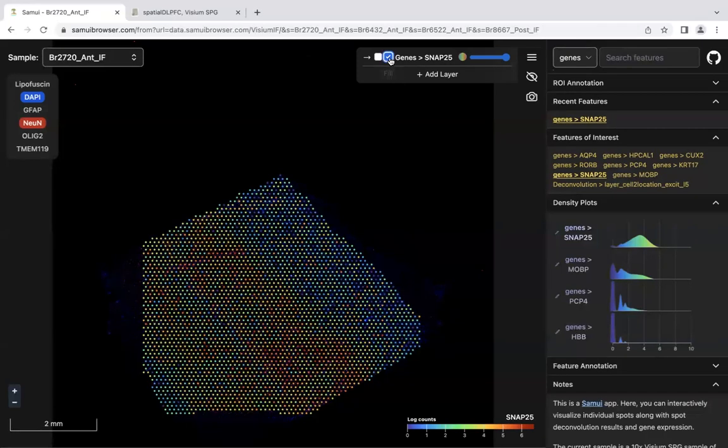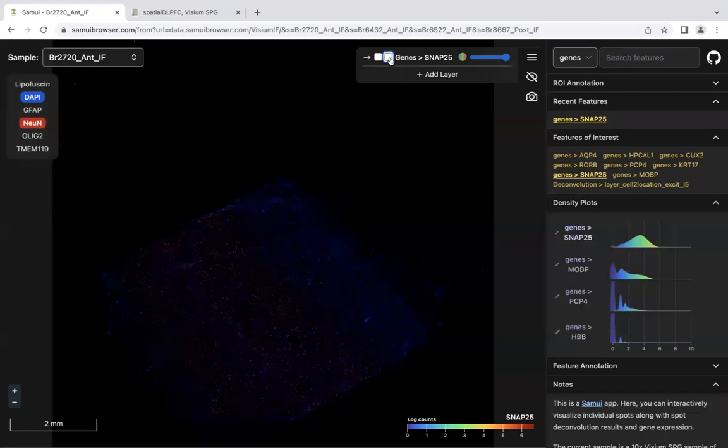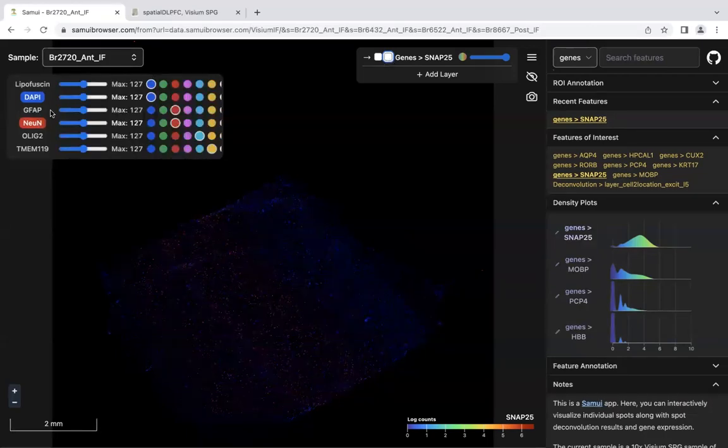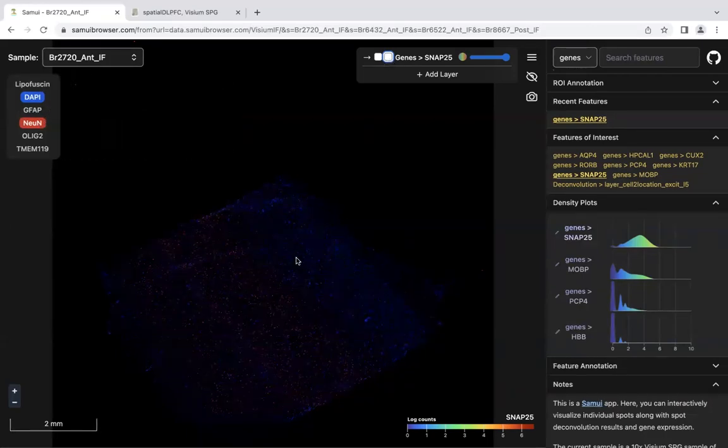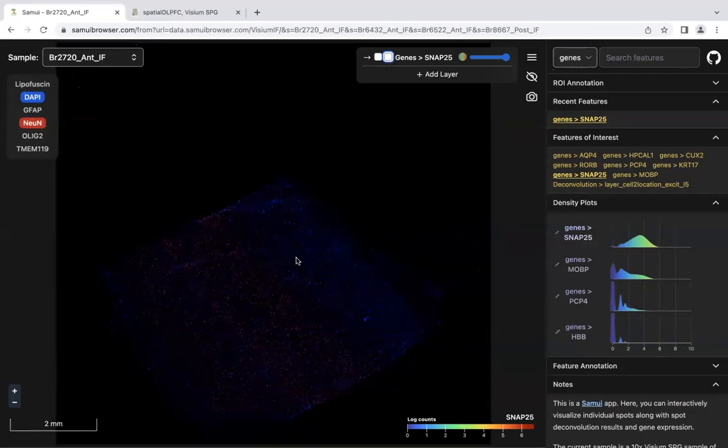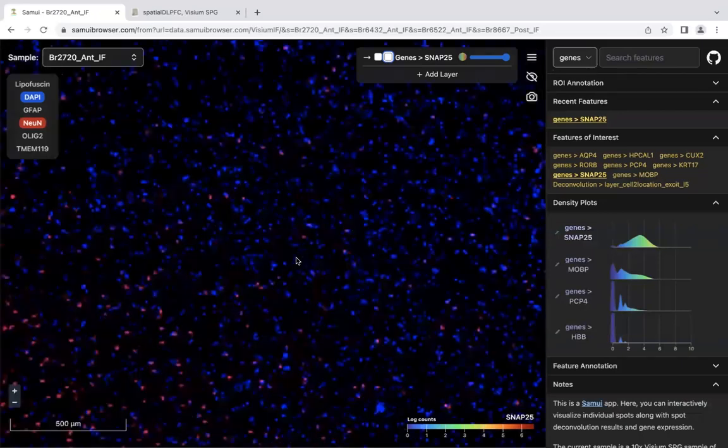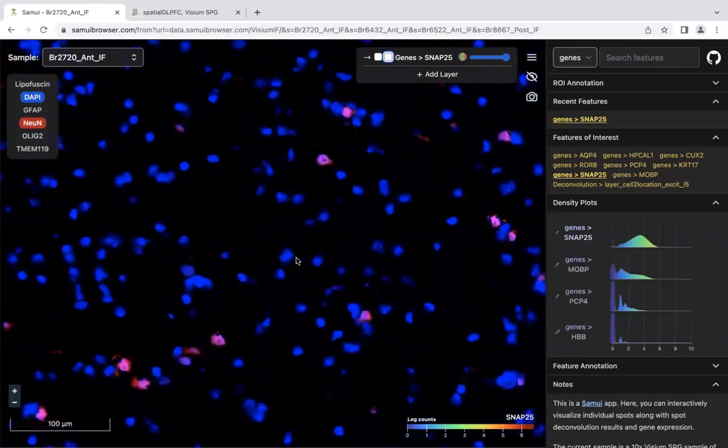For now, let's take a look at the raw fluorescence of the image. Right now, we have DAPI and Nguyen selected. We can zoom in arbitrarily on this full-resolution image for this sample.